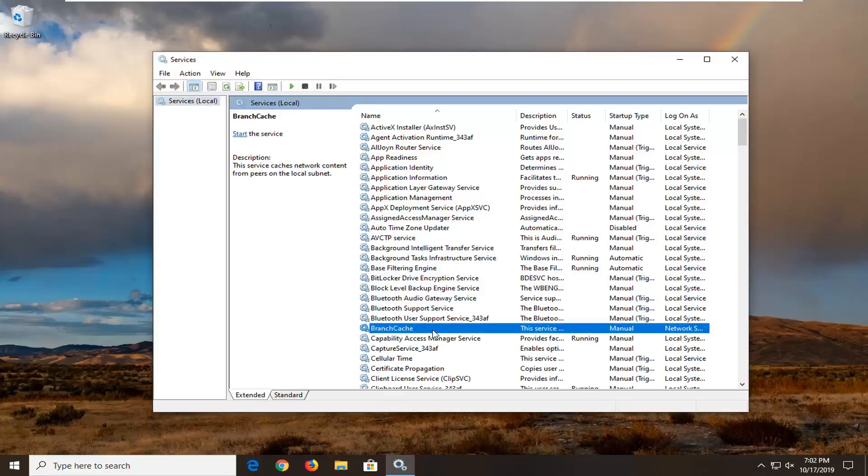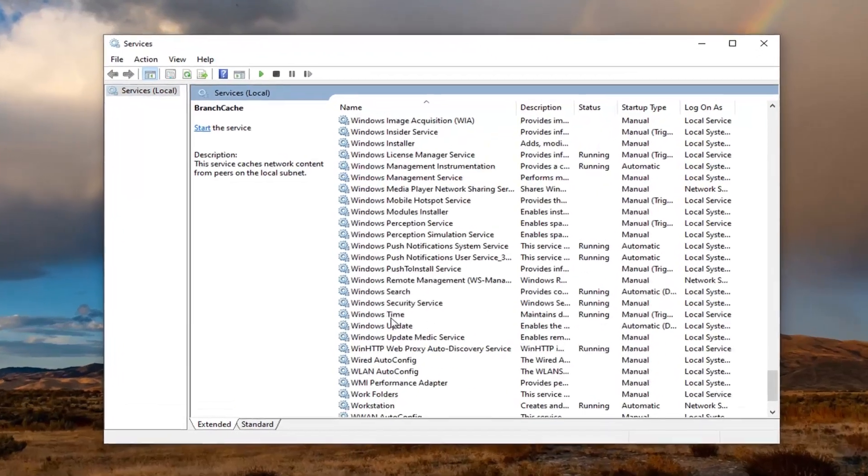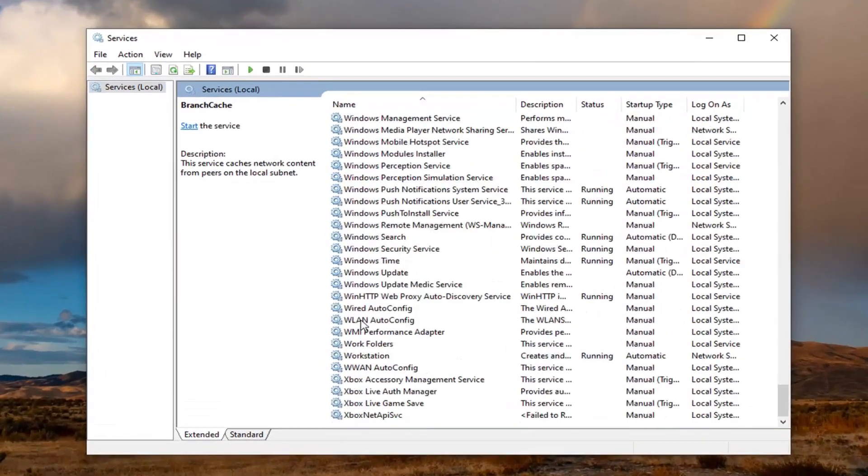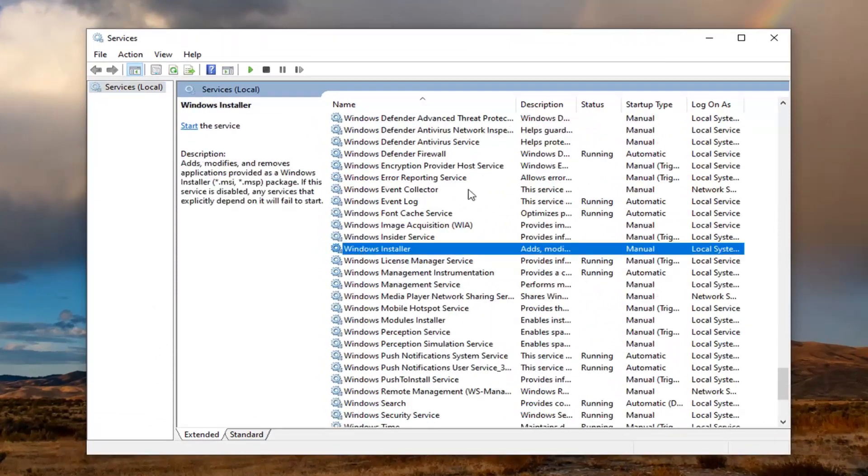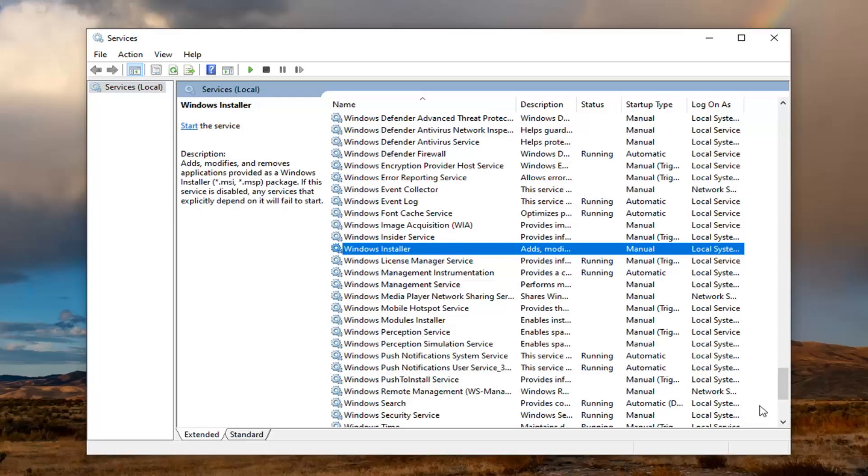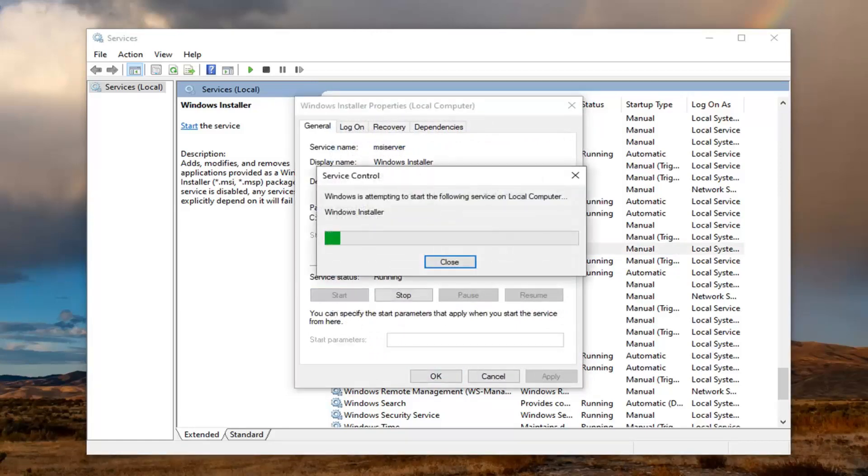Now you want to locate the Windows Installer service. It should be somewhat close to the bottom but not quite at the bottom of the service list. You want to go ahead and double click on that. If the service status is stopped, you want to select the Start option.